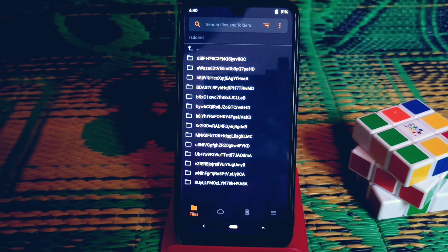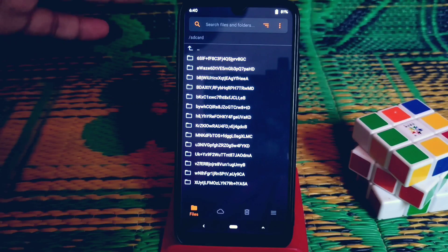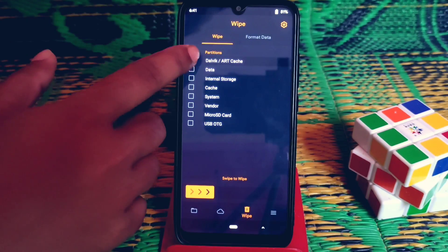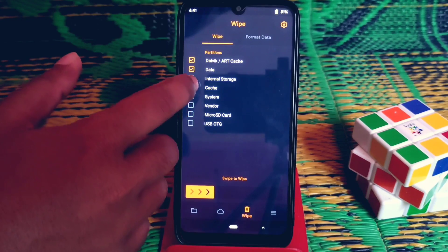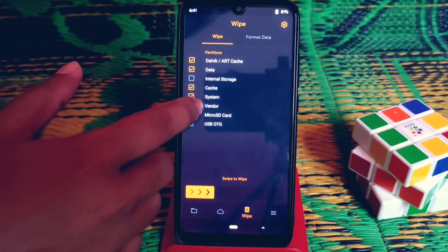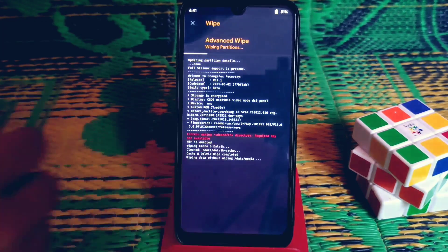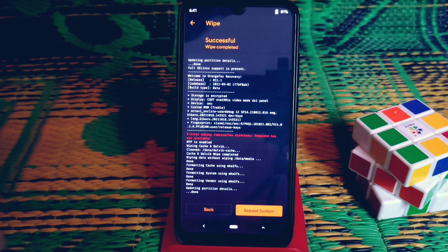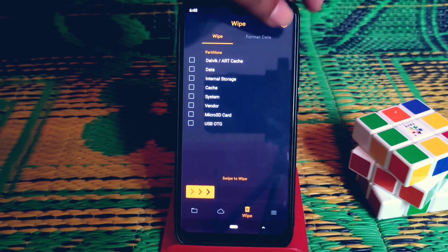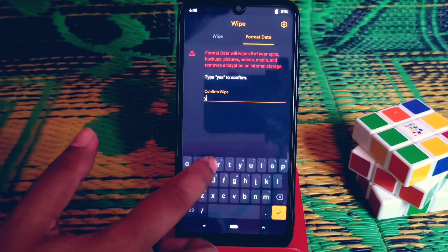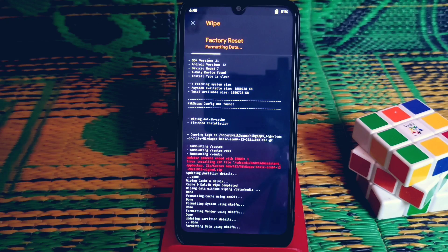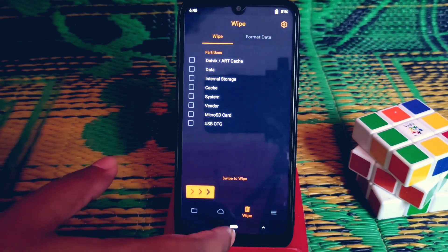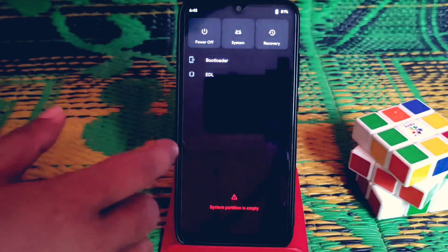Let's get started. First of all, go to the wipe section and select dynamic data, cache, system, and vendor, then just swipe to wipe. When you are done, click on format data, then type 'yes' and wipe. Format data completed.